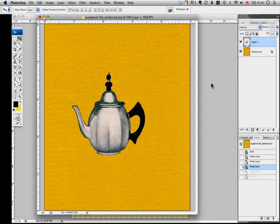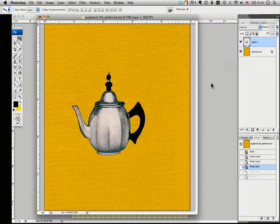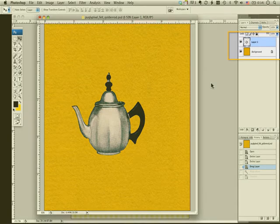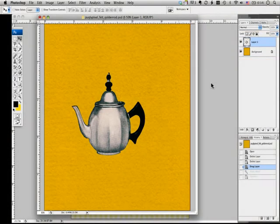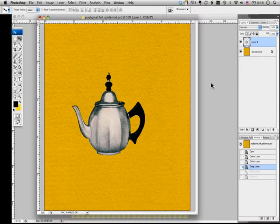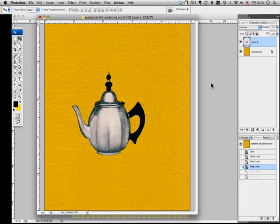To select the background, you have to be on the teapot layer. You'll know that you're on the right layer by seeing the layer panel on the right-hand side. The selected layer will be highlighted with blue. Since I'm already on the right layer, I'm going to select the background using the Magic Wand tool.